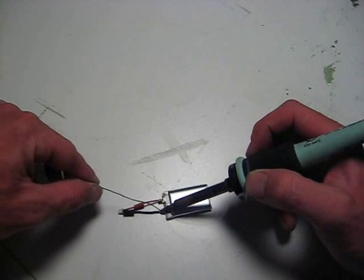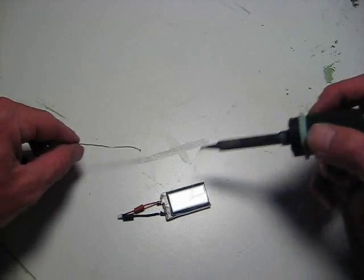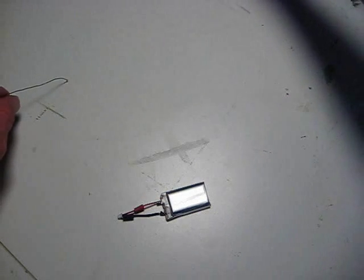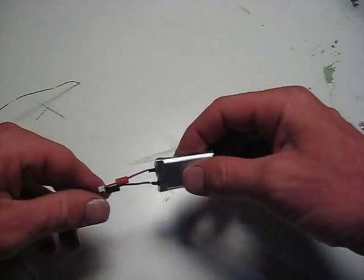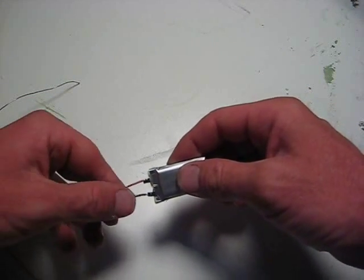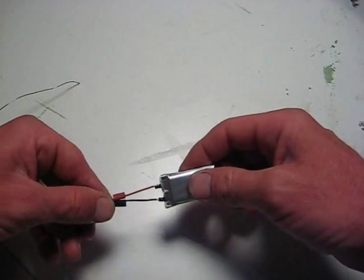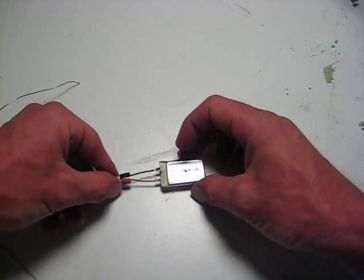Good to go. Alright. Give it a little tug. Everything seems to be in good shape. So, we'll move on to the next step.